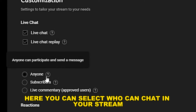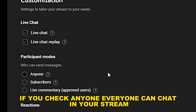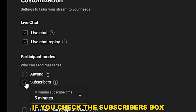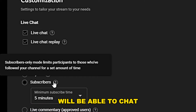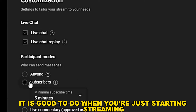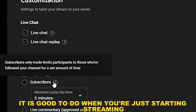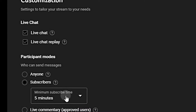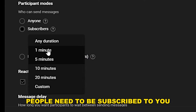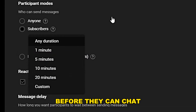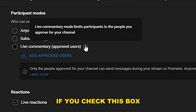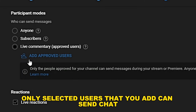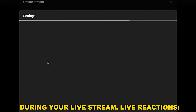Under Participant Modes, you can select who can chat in your stream. If you select anyone, everyone can chat. If you check the subscribers box, only those who subscribe to your channel will be able to chat — this is useful when you're just starting streaming because you need subscribers. You can also set the timer for how long people need to be subscribed before they can chat. Under Live Commentary, only selected users that you add can send chat during your live stream.